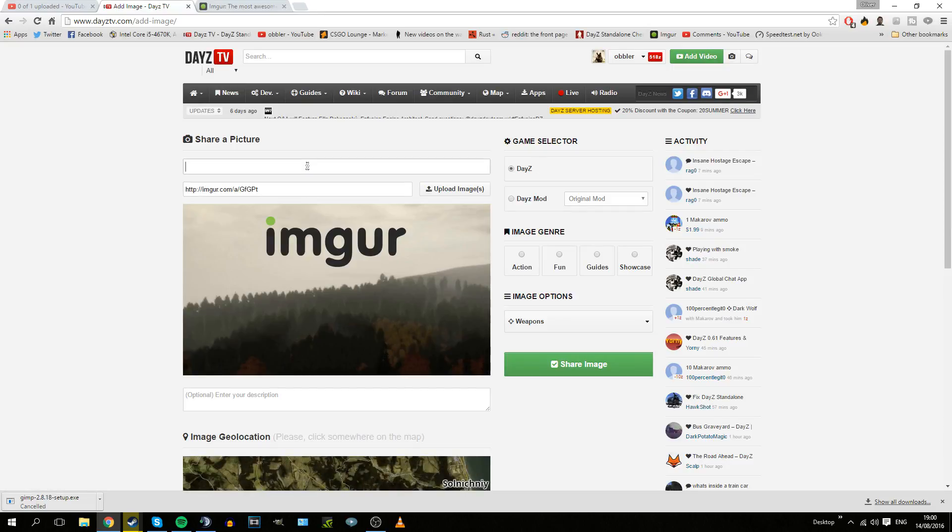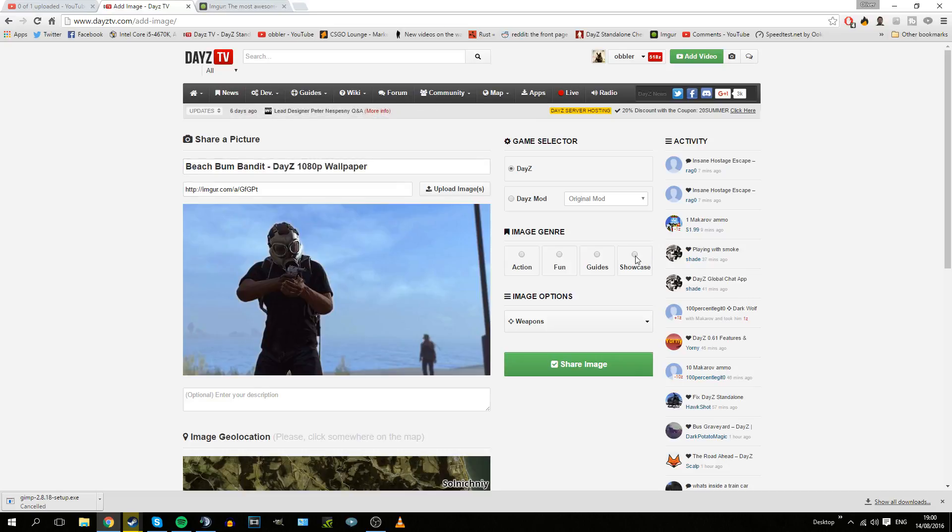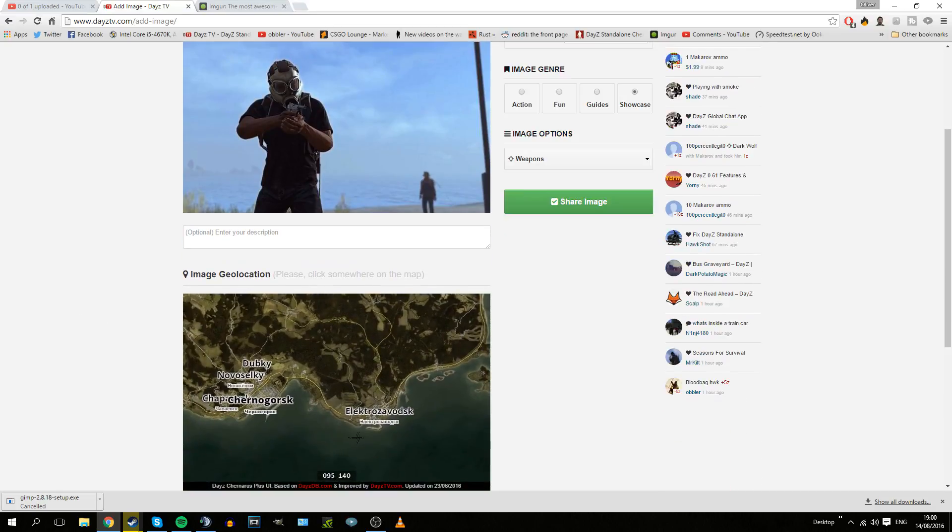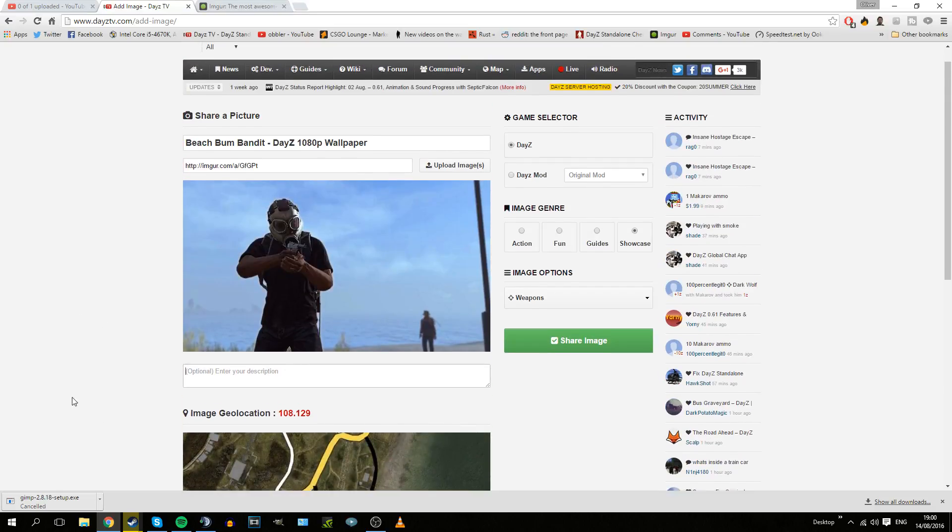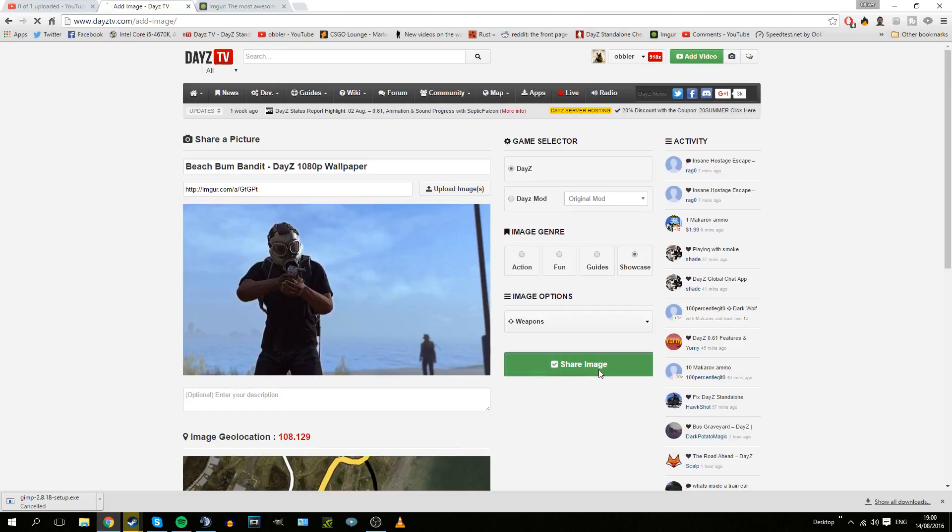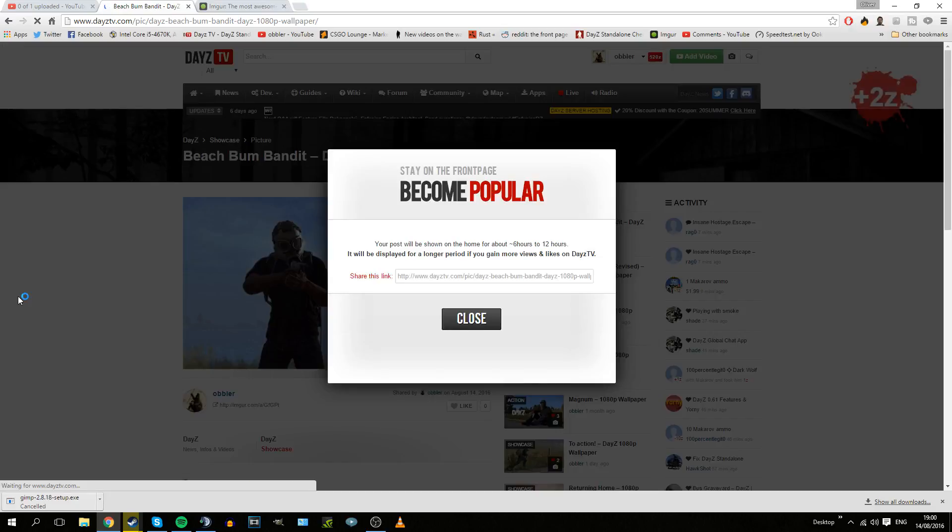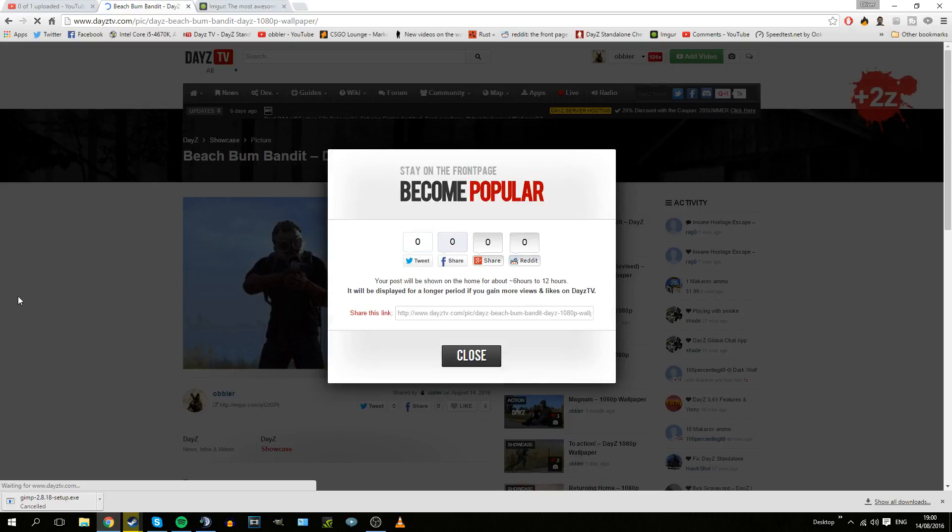You must have a DayZ TV account to post something. To the right of add video there's a little camera that means add picture. Paste the link in here, call it whatever you want. I'm going to call it Beach Bum Bandit. Showcase of a wallpaper. Select where it is on the map, enter the description if you want, and click share image. That's it.